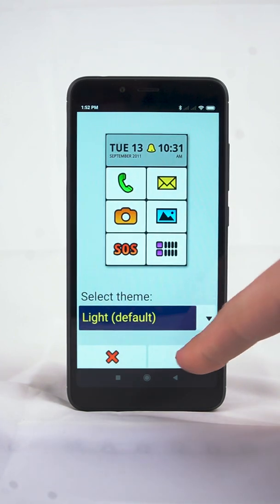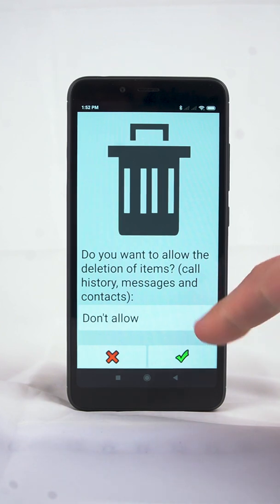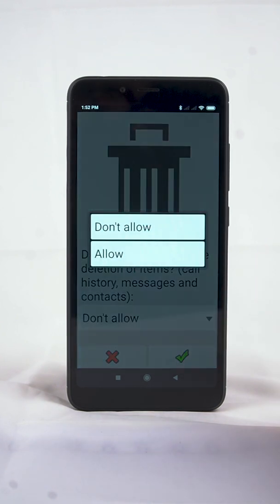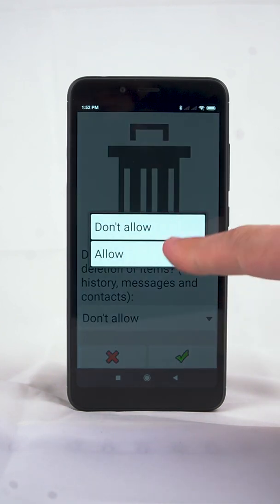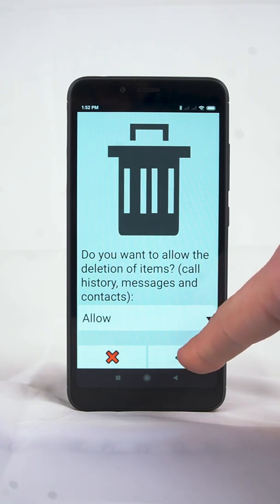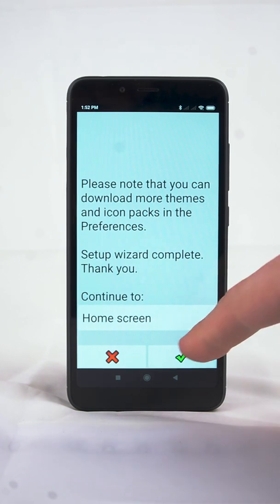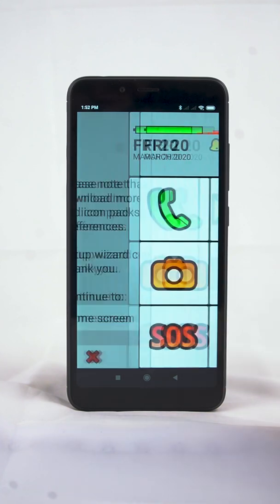On the final screen, you can easily enable or disable the deletion of color lock items, SMS messages and contacts. All of these options can be configured later in BigLauncher's preferences.